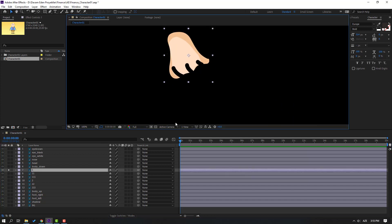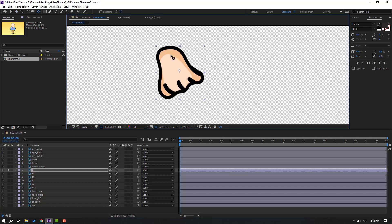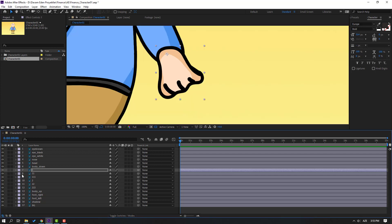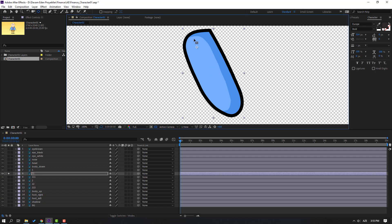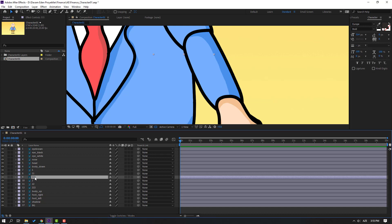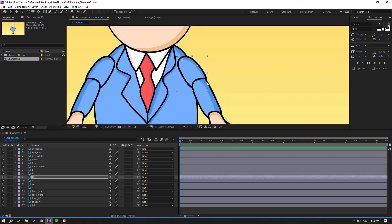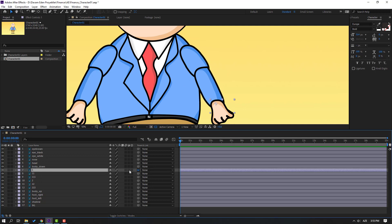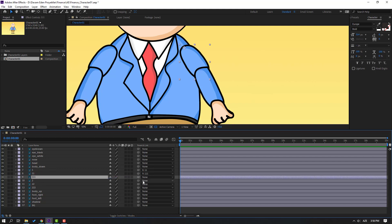Select layer 1, go to solo, and click this icon to see the background. Select this anchor point and move it here. Click the selection tool and un-solo. Select layer 11, go to solo, move the anchor point up, click selection tool and un-solo. Then select layer 1, parent it onto layer 11. Select layer 11 and parent it onto layer 11 body up.